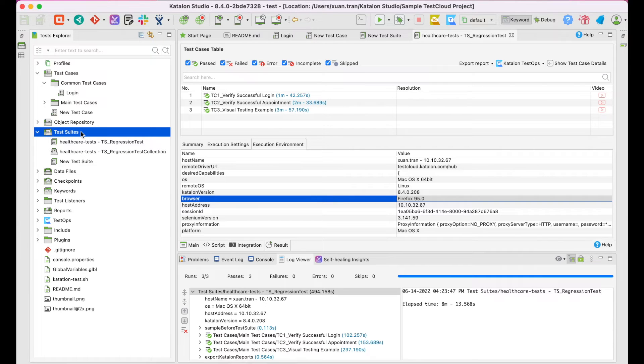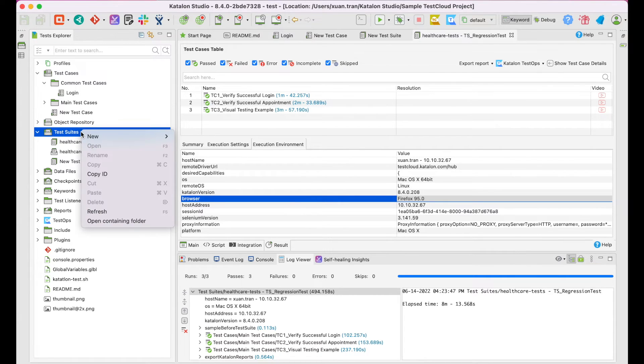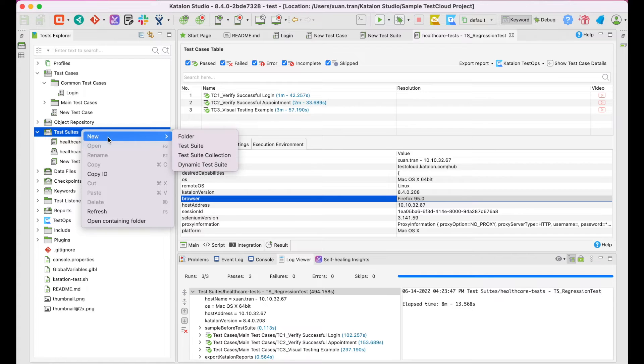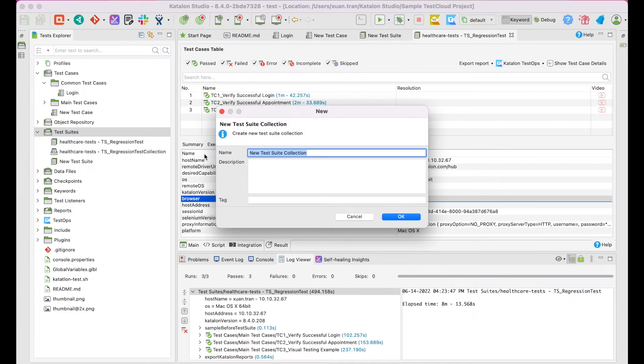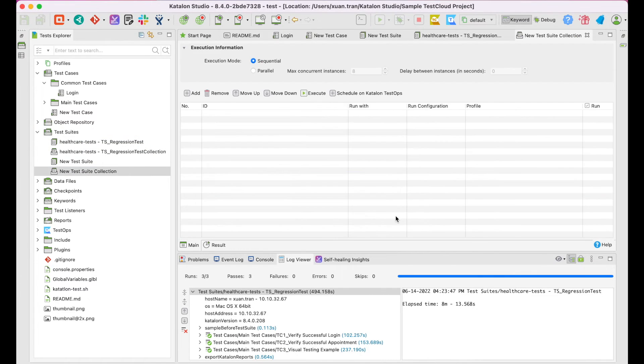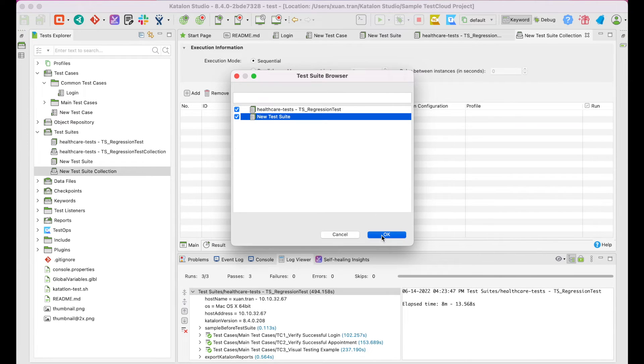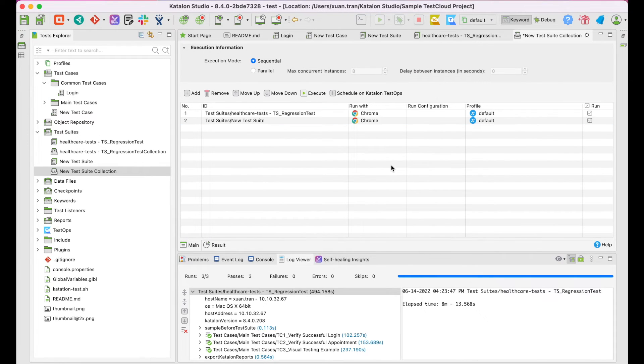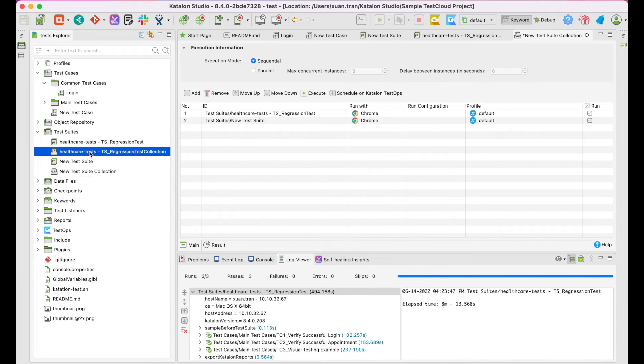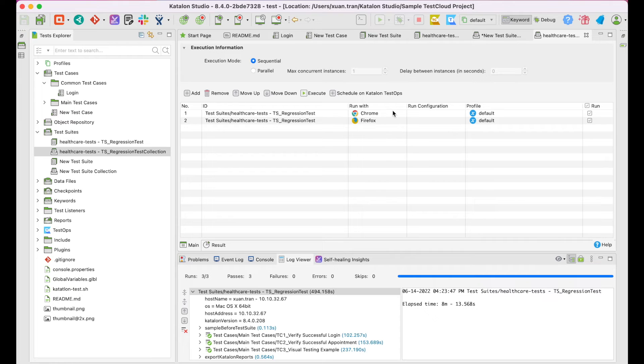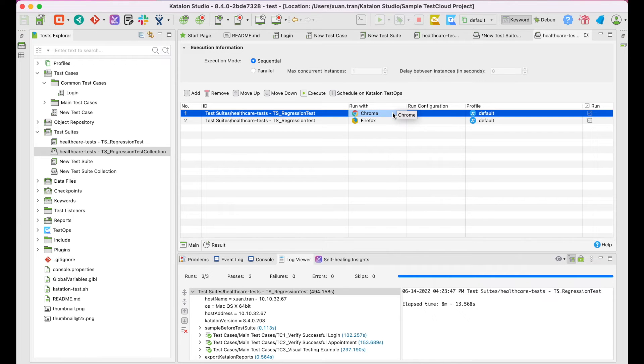Right click on the test suite collection folder, choose new, test suite collection, give it a name. Then, click on Add and choose your test suite. I'll view the existing test suite collection in this sample project. Then, select a test suite.